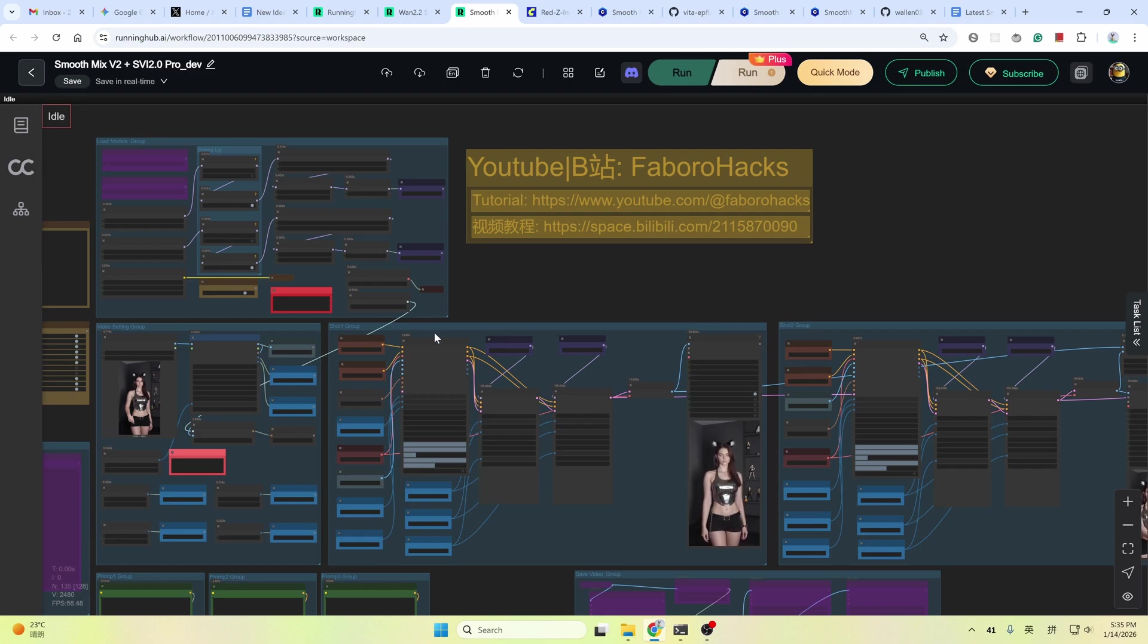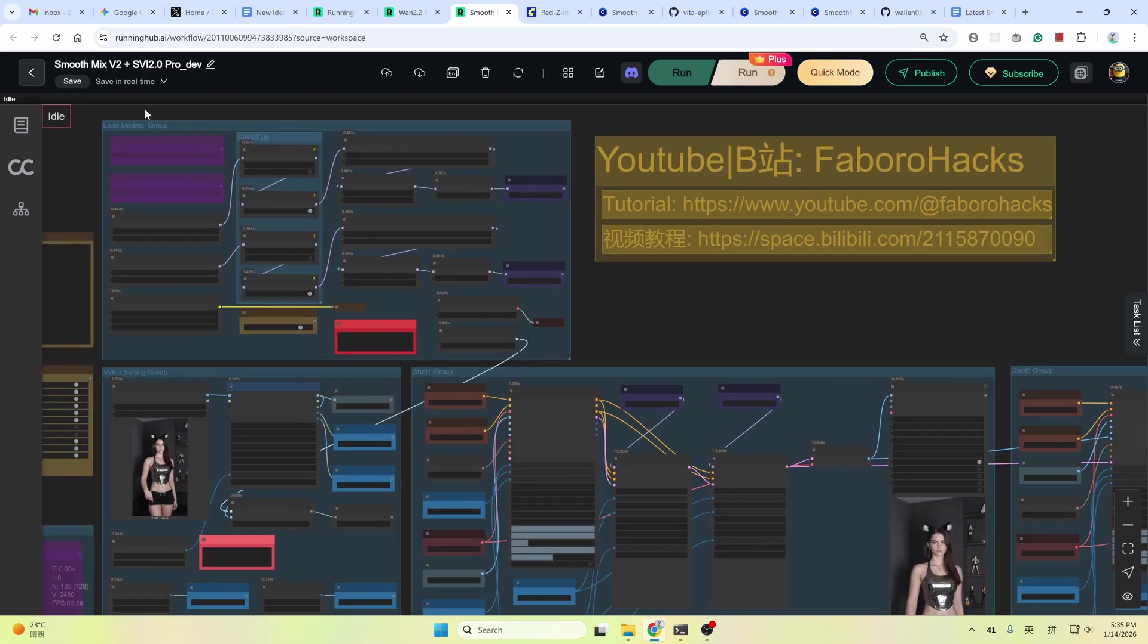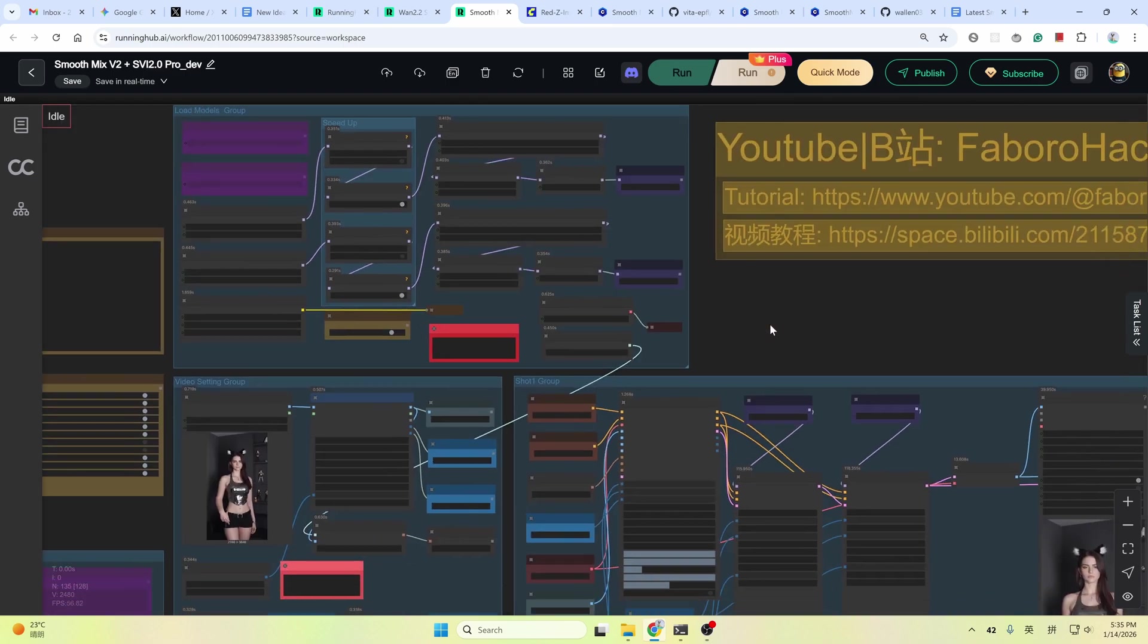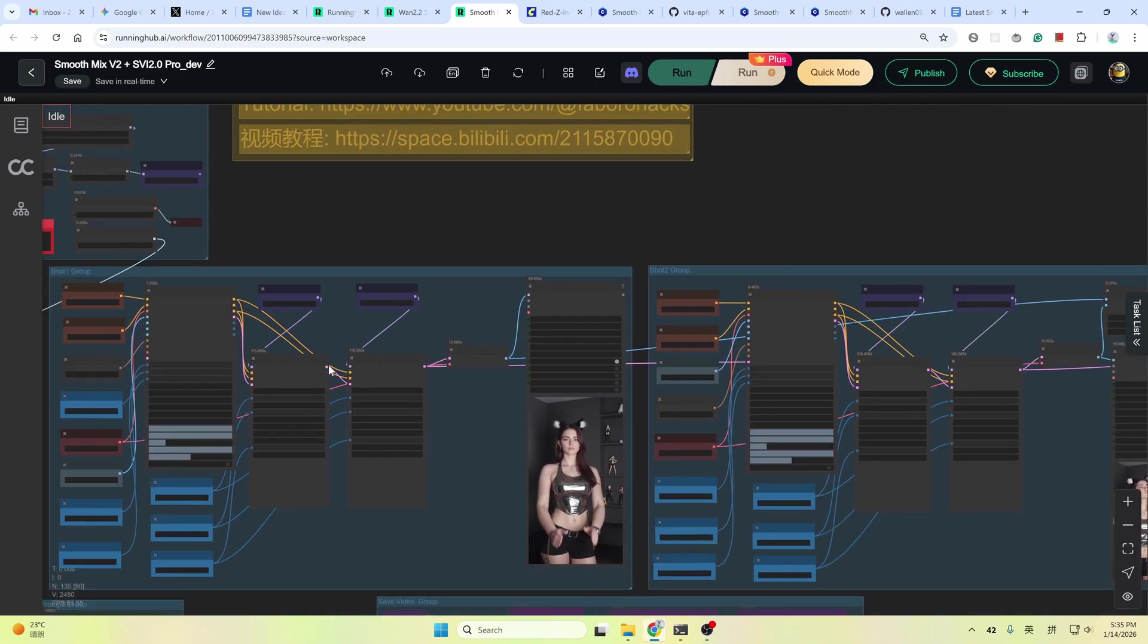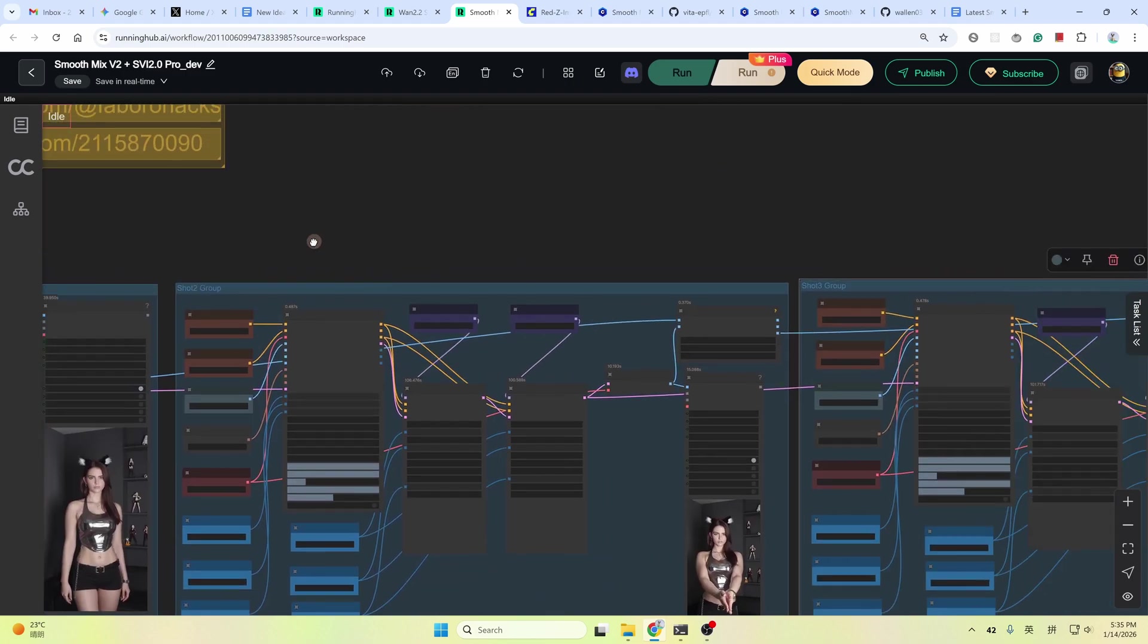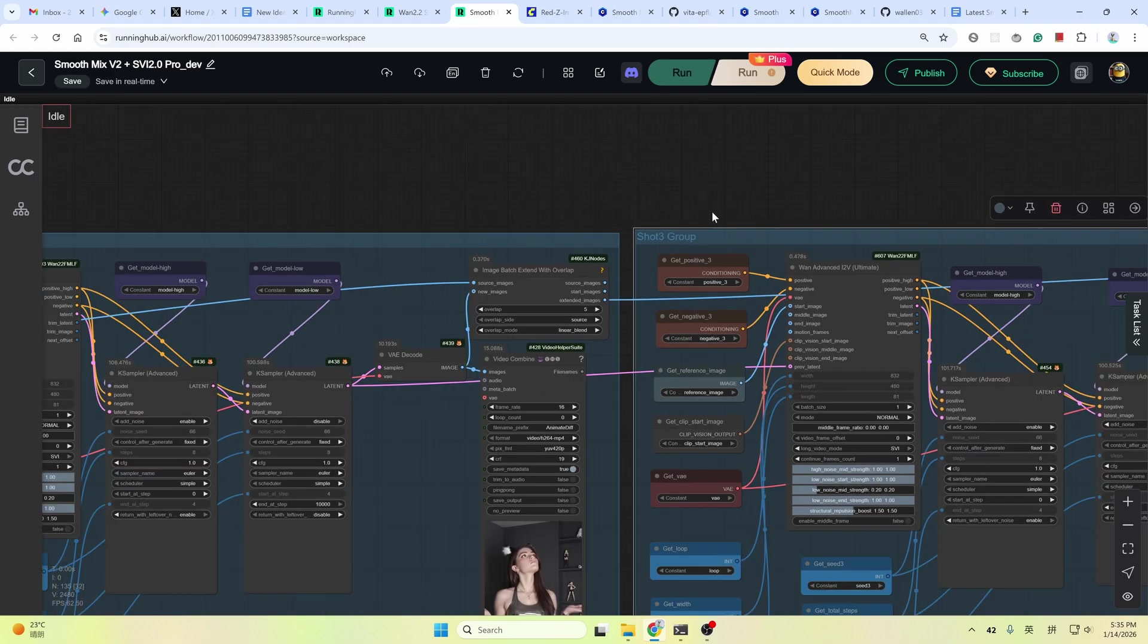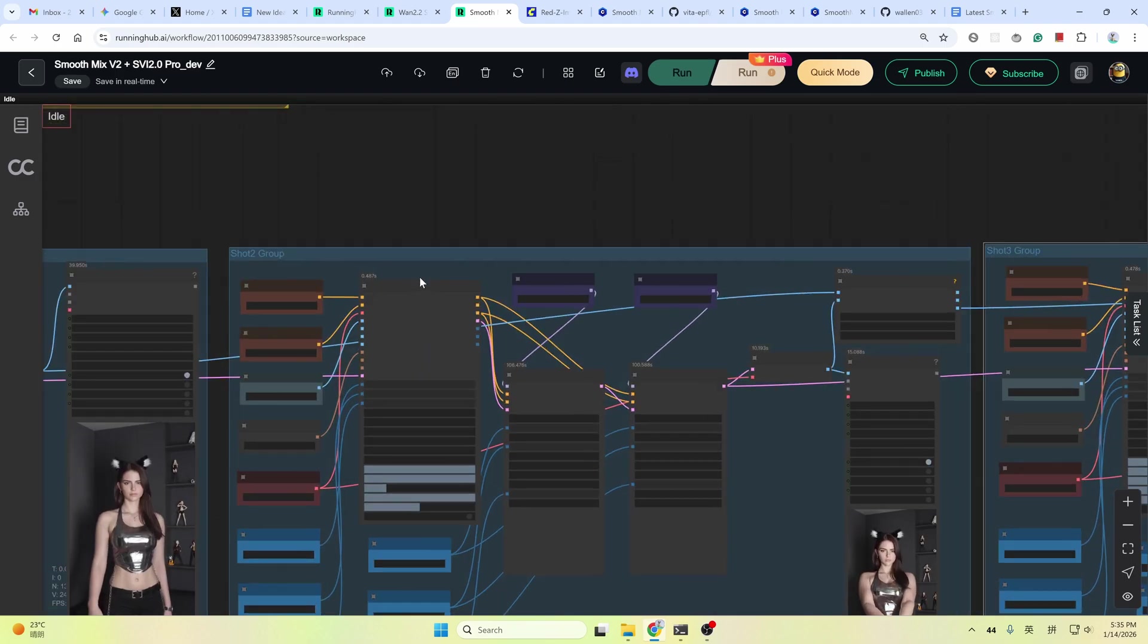At first glance, this workflow looks complicated. But the core parts are just this model loading part. Here you can see the video setting group and the shot one group. Other parts mostly just repeated extensions. Like this shot two group is a copy of the shot one group. Only with an image batch extend node to combine video clips.